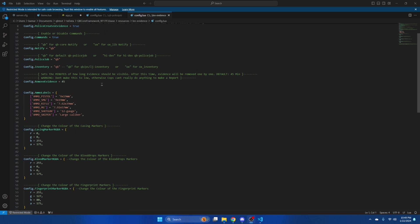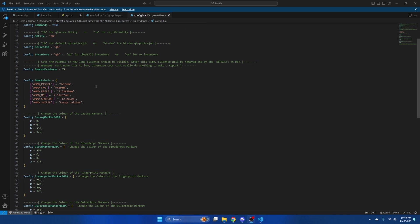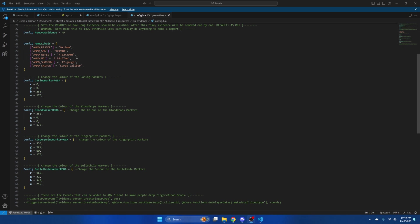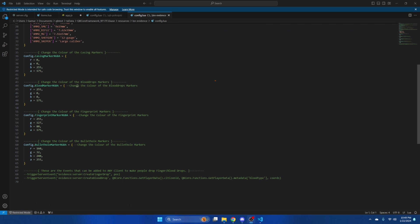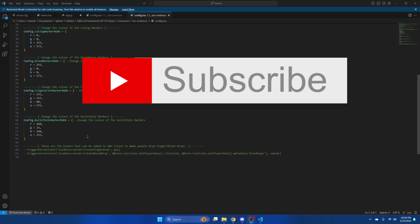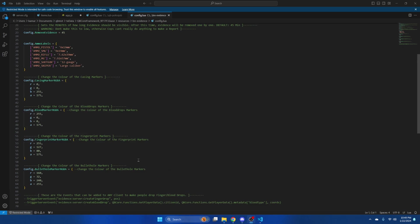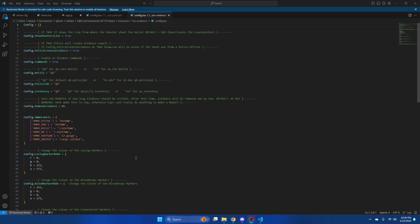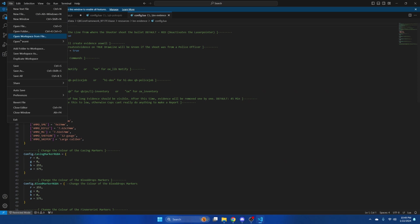Then there's the time evidence is visible. By default it's 45 minutes. Then you have the ammo labels and the colors of the markers for evidence. The last thing in here commented out are events you can use to make players shop fingerprints and blood. If you made changes be sure to hit file and save.